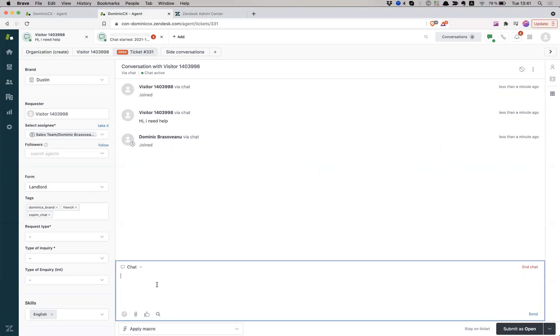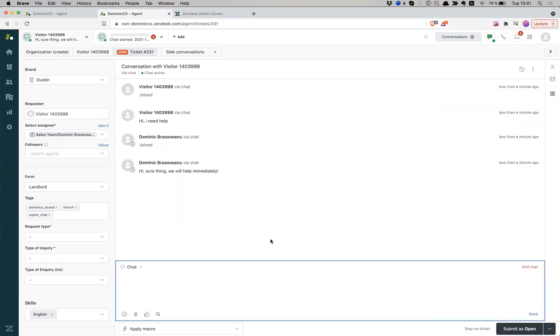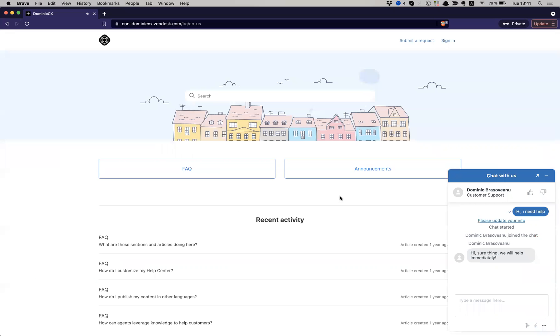Yeah, okay, so let's see. Hi, sure thing. I think we will help immediately. Good, now back to the end user experience.